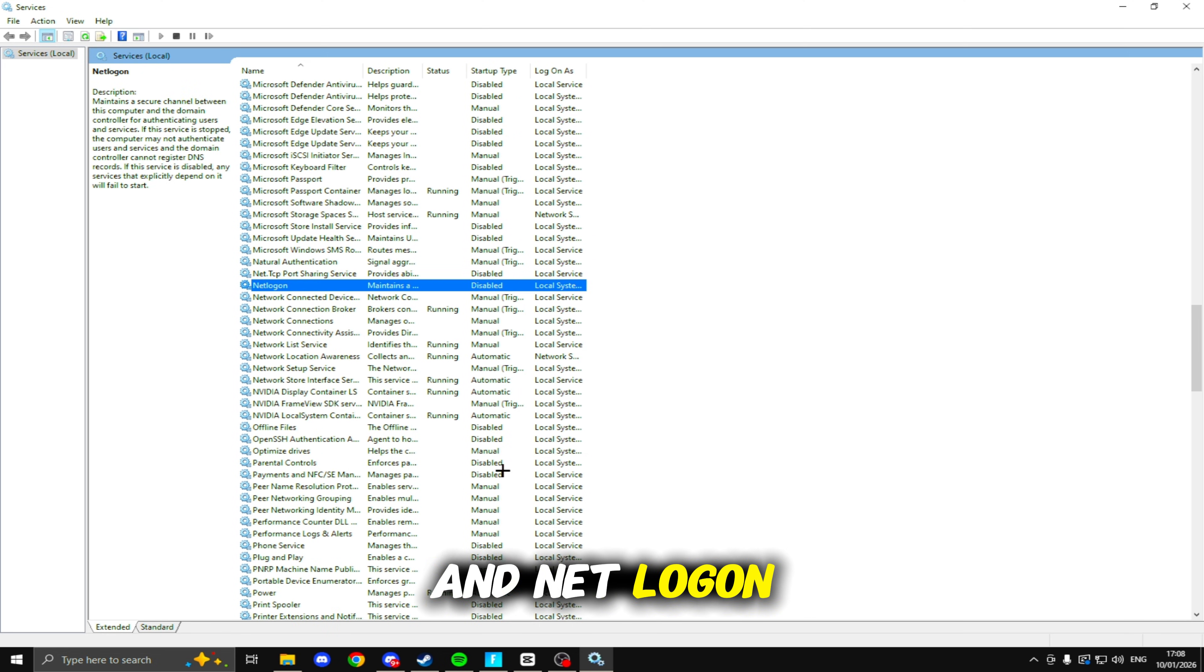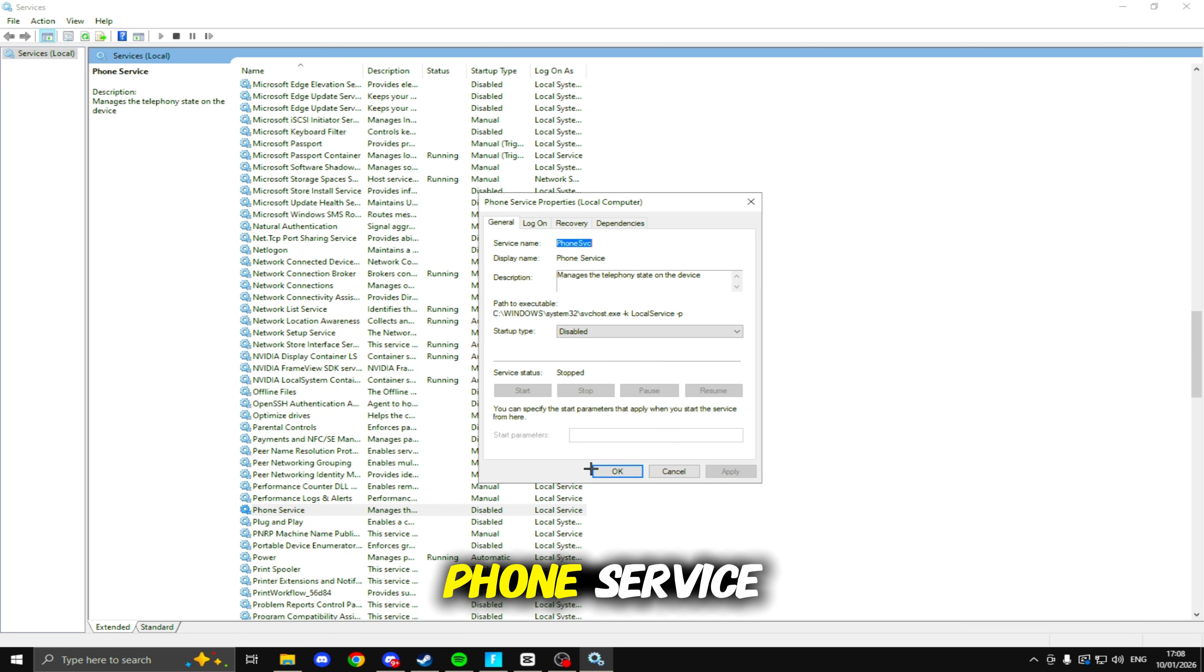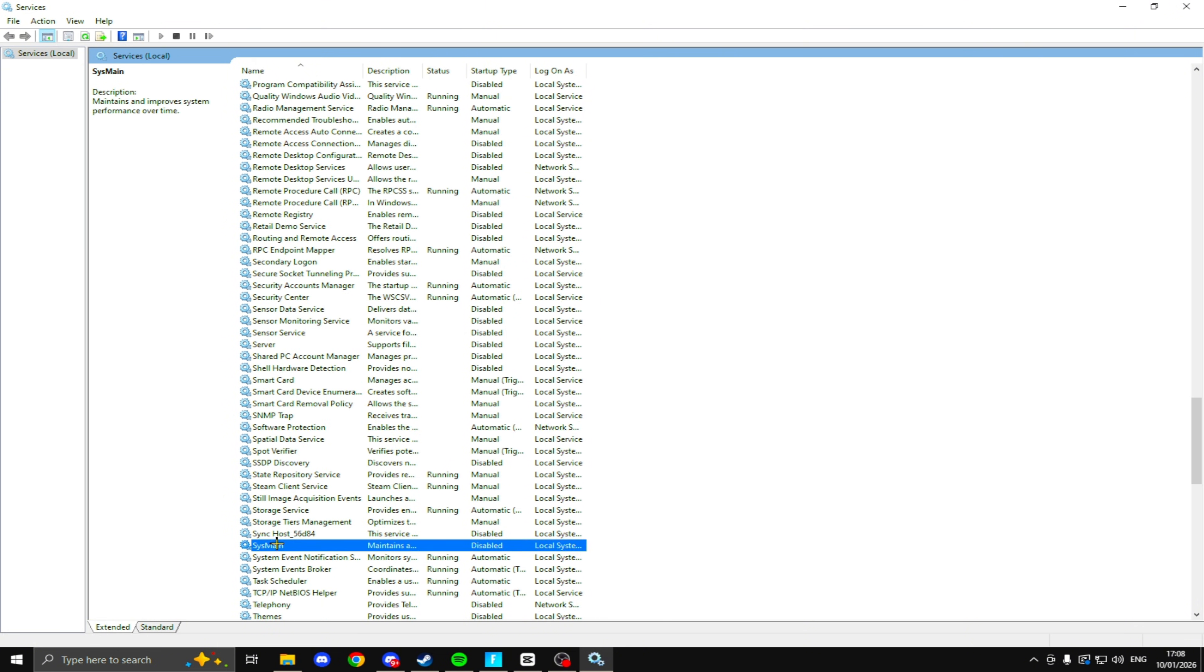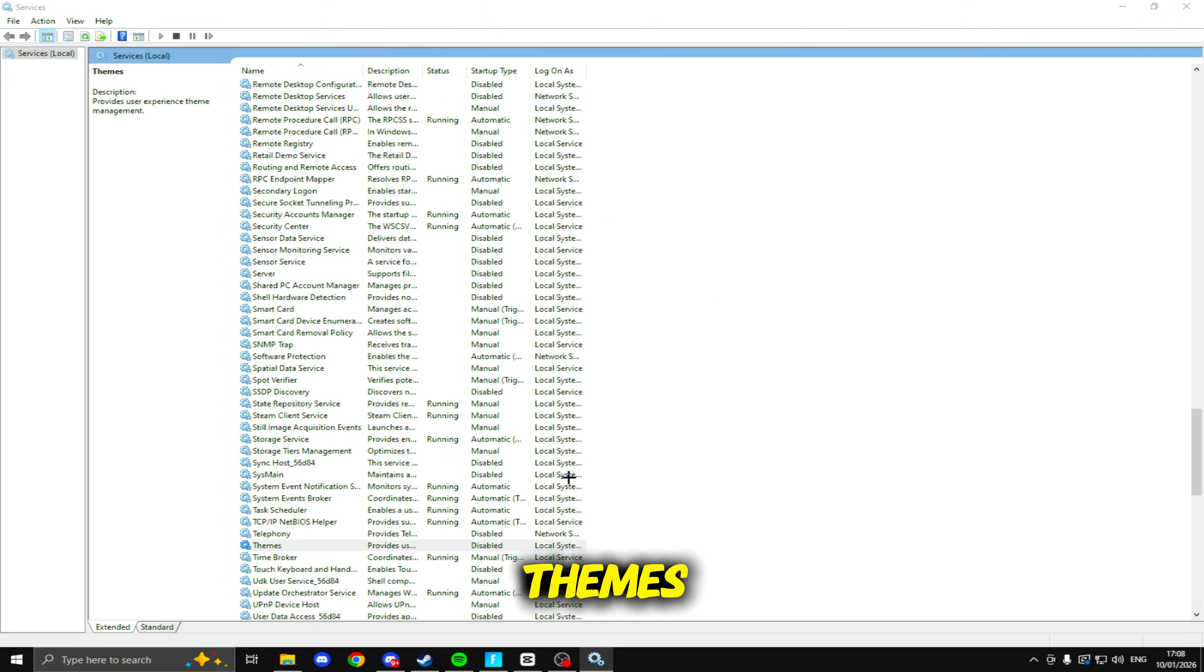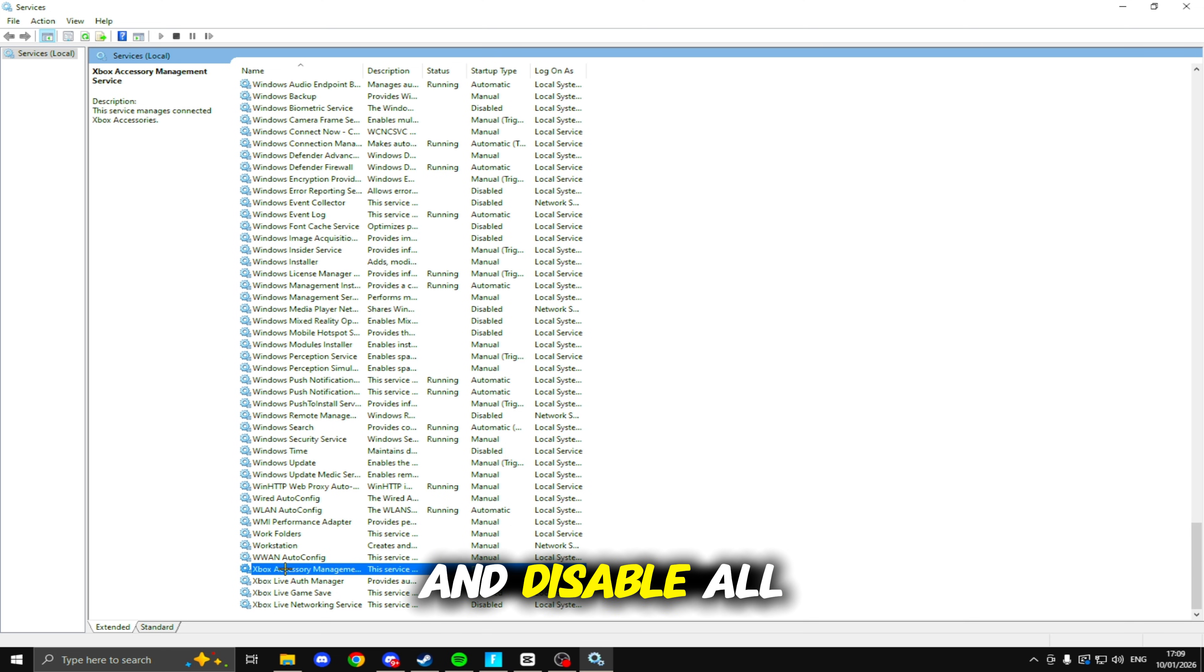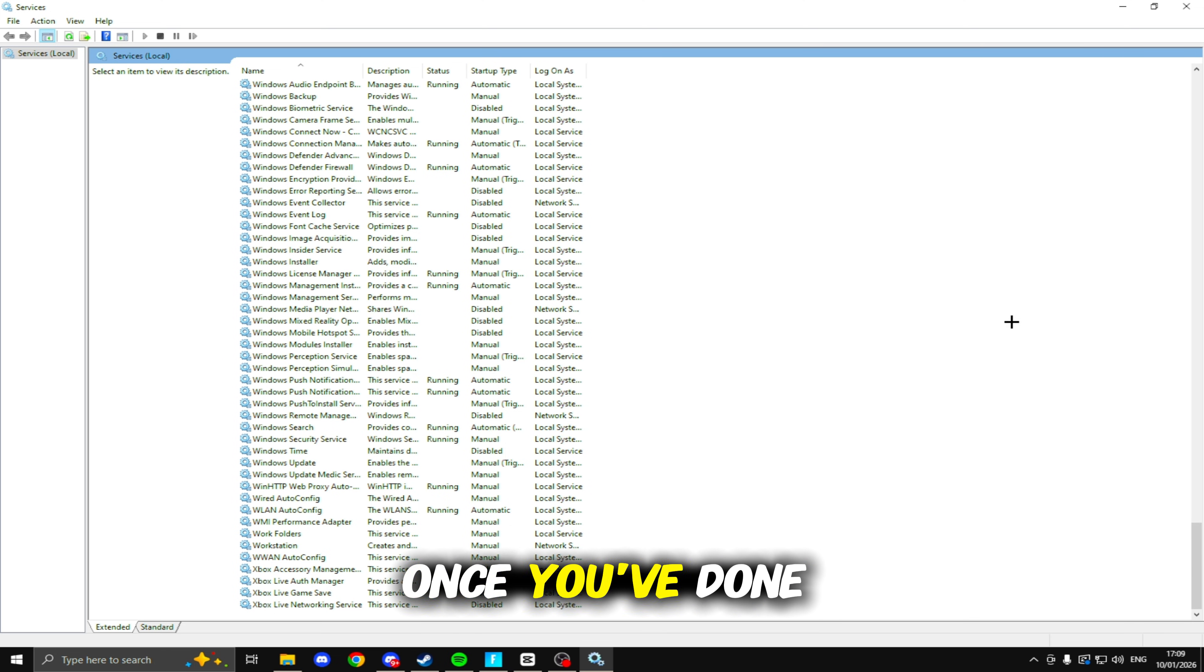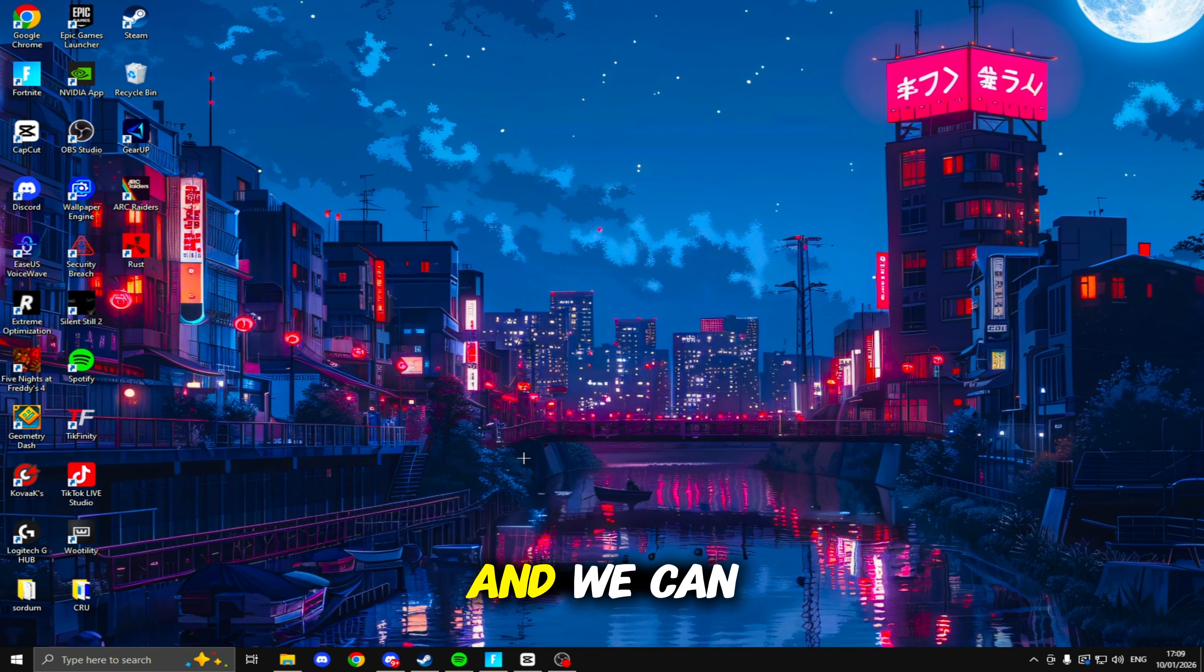Net.TCP Port Sharing Service and Netlogon, Parental Controls, Phone Service, Print Spooler, SysMain, Themes, Wallet Service. Then scroll to the bottom and disable all of these Xbox services as well. Once you've done that, you just need to exit off here and we can move on to the next tweak.